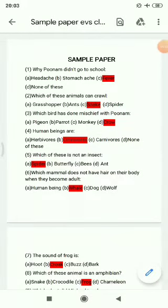Hello children, how are you? This is your revision question of EBS for class 3 from chapter 1 to 3. For your upcoming online periodic exam, I hope you all are preparing this. There are 4 options given, you have to choose the correct option.